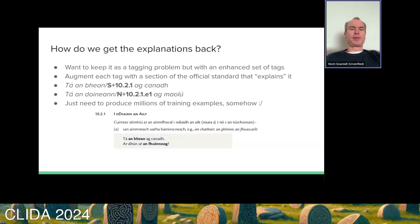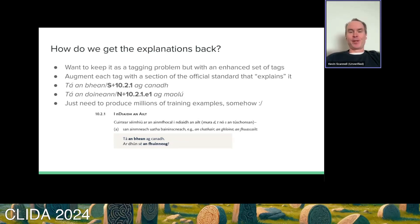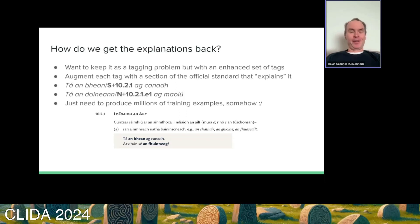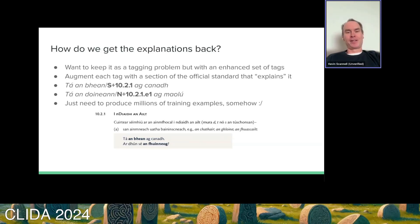The challenge is to do something similar but to try and get the explanations back. I'm still treating it as a tagging problem, but now with a richer set of tags. The enhanced set of tags simply appends the section number of the official standard to the original tag — the section of the standard that explains why that mutation is the correct one. This may seem a little hacky, but I expand a tag set with five tags to now a tag set with several hundred tags. If you believe that I could tag text correctly with this tag set, then this essentially solves the problem.